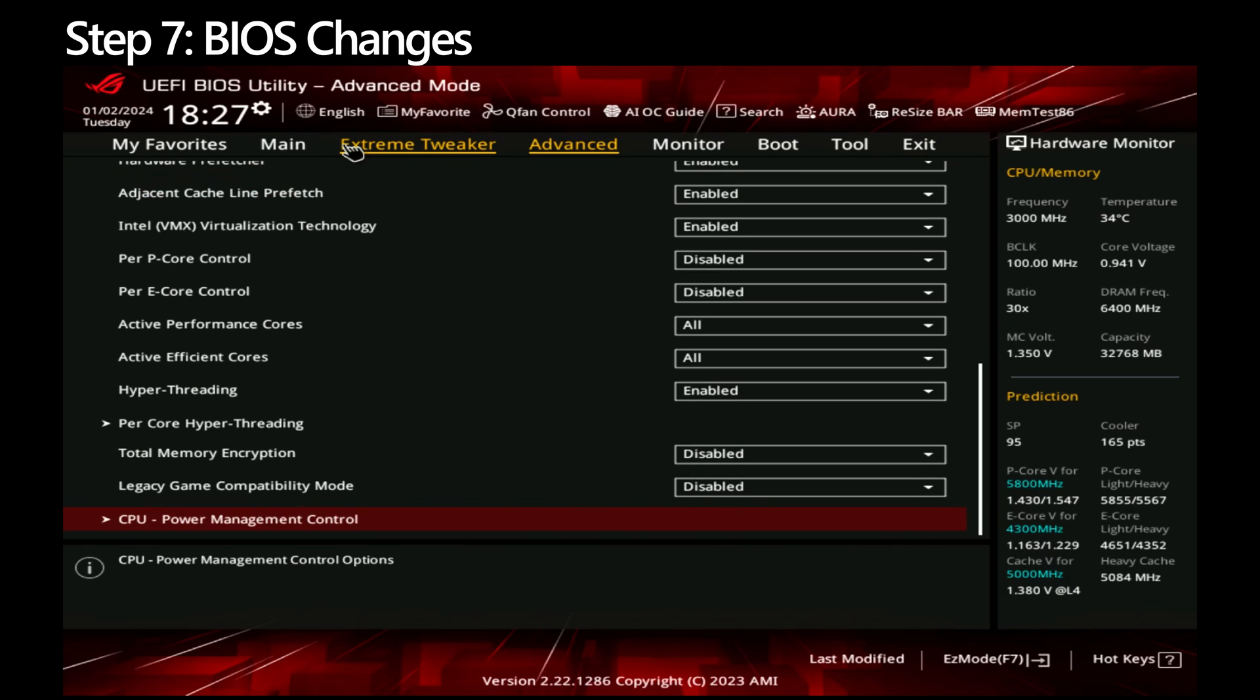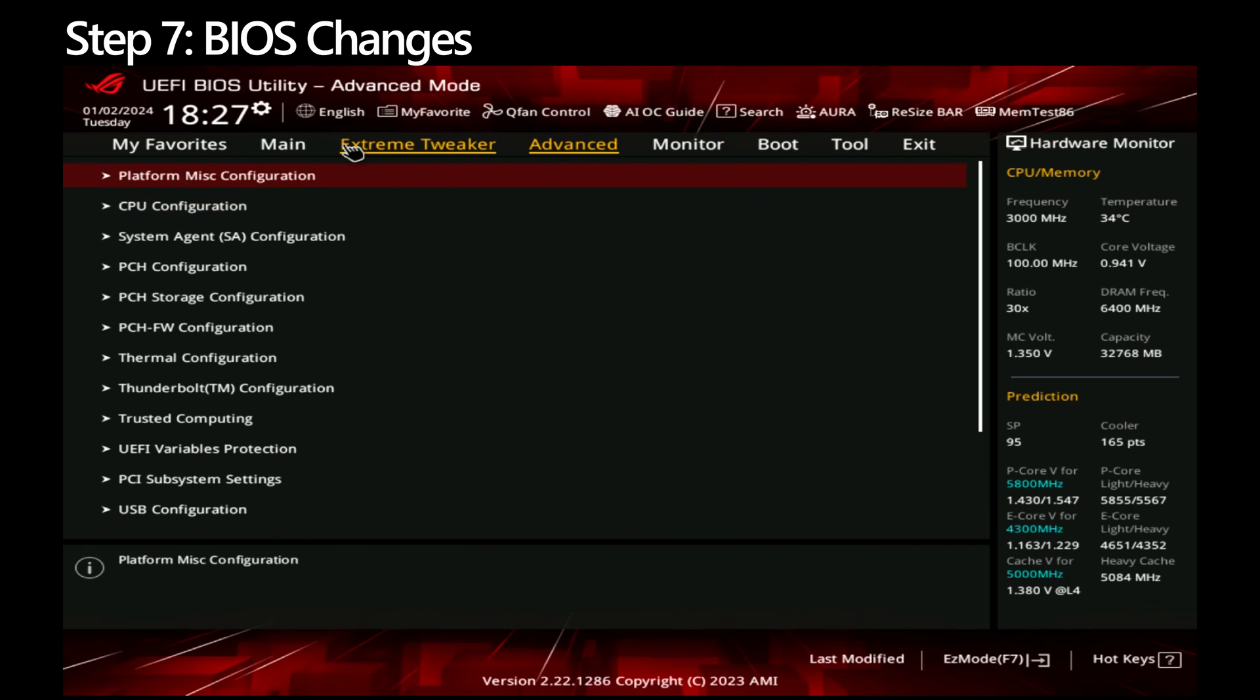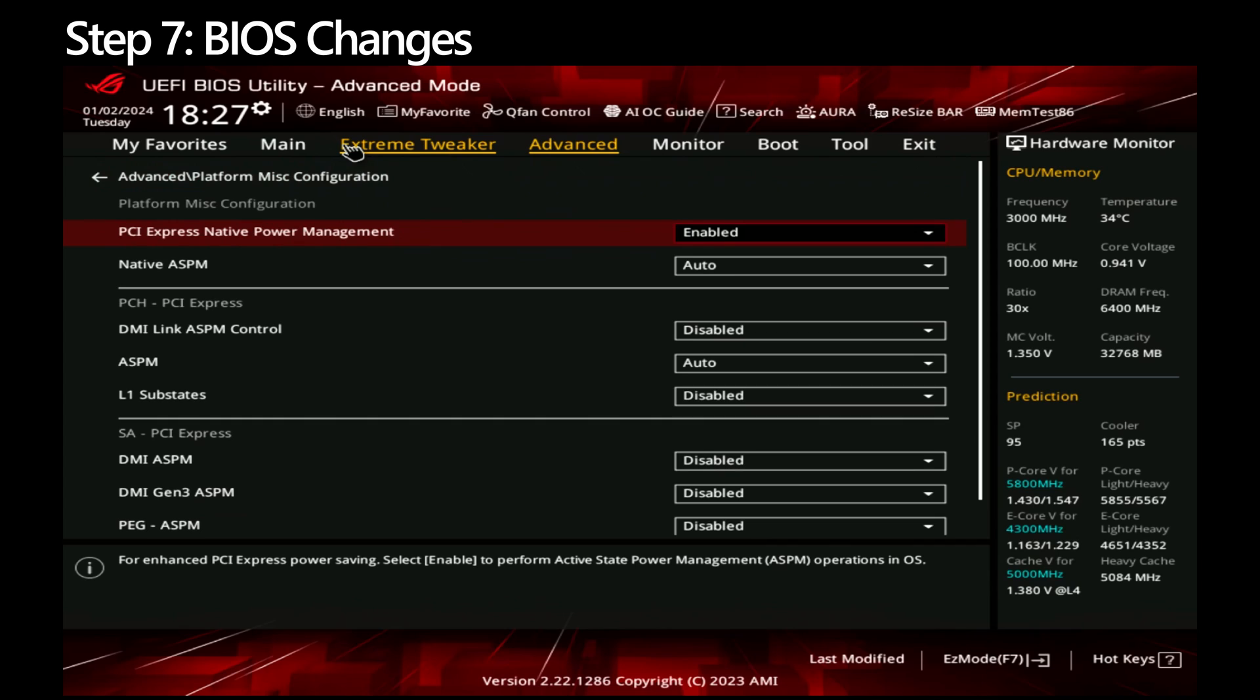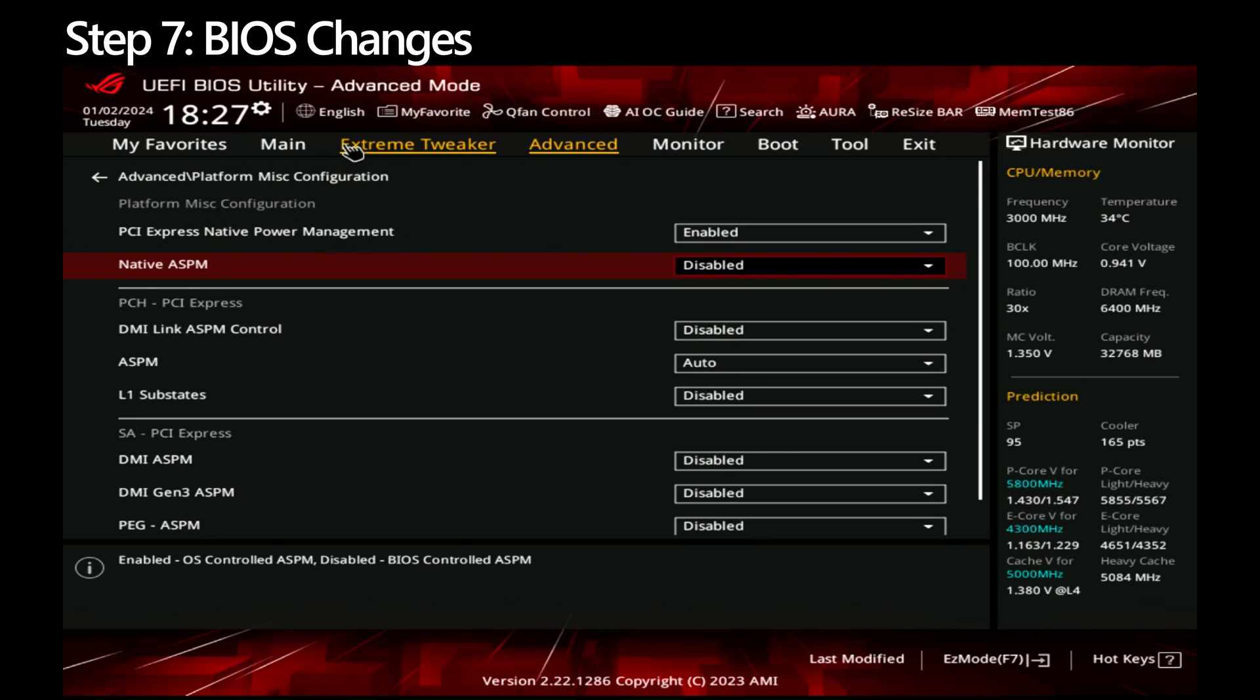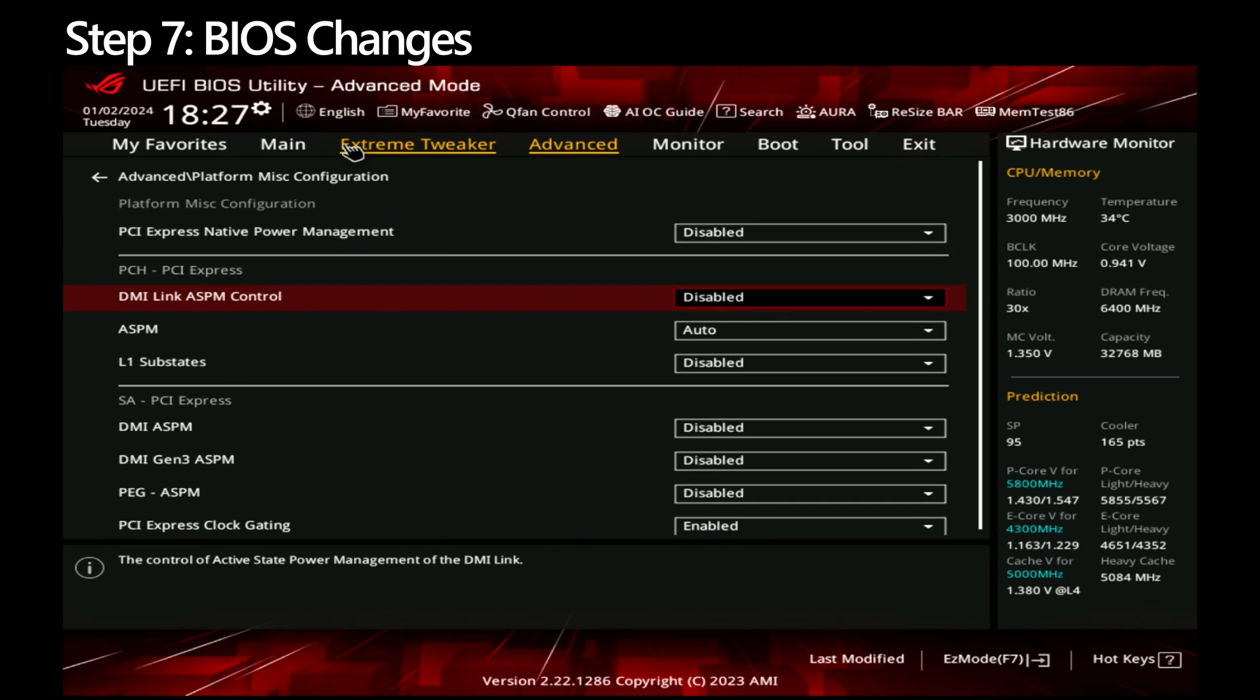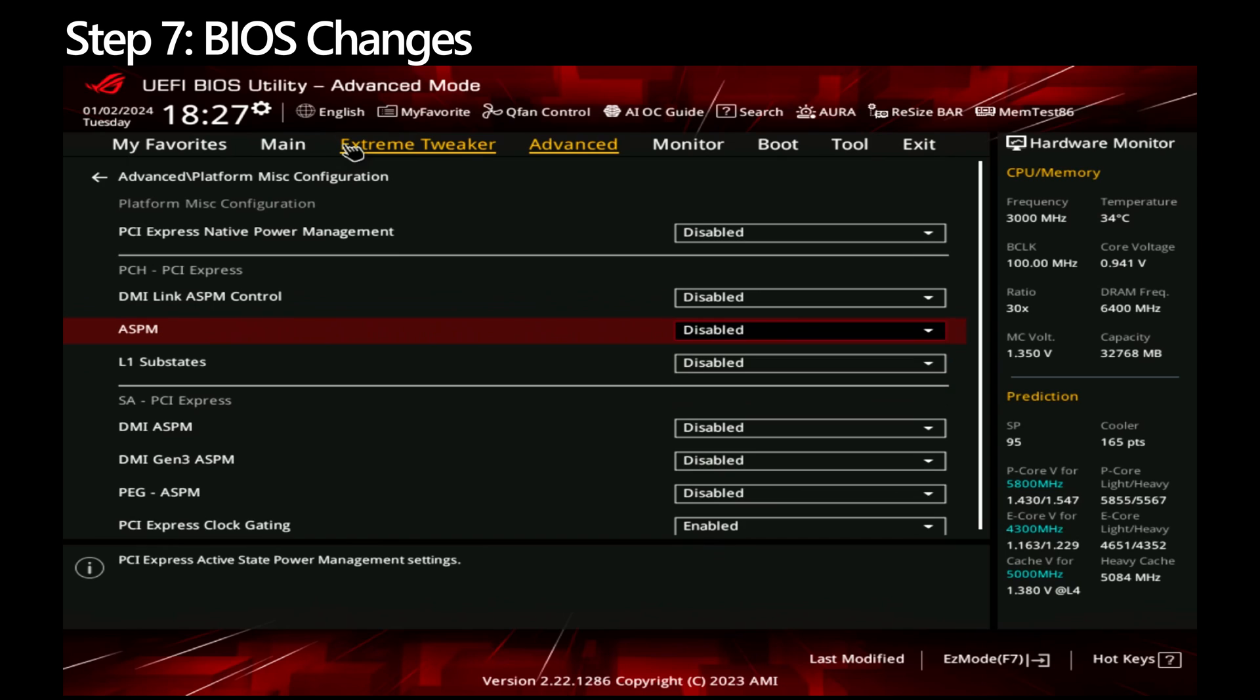Go back a couple levels to the main Advanced section. Go to Platform Miscellaneous Configuration. We're going to disable the power management sections so that more control is left to the BIOS instead of the operating system. Under Native ASPM, change it to Disabled. Set PCI Express Native Power Management to Disabled. In the PCH PCI Express section, set ASPM to Disabled. Scroll down to PCI Express Clock Gating and change it to Disabled.